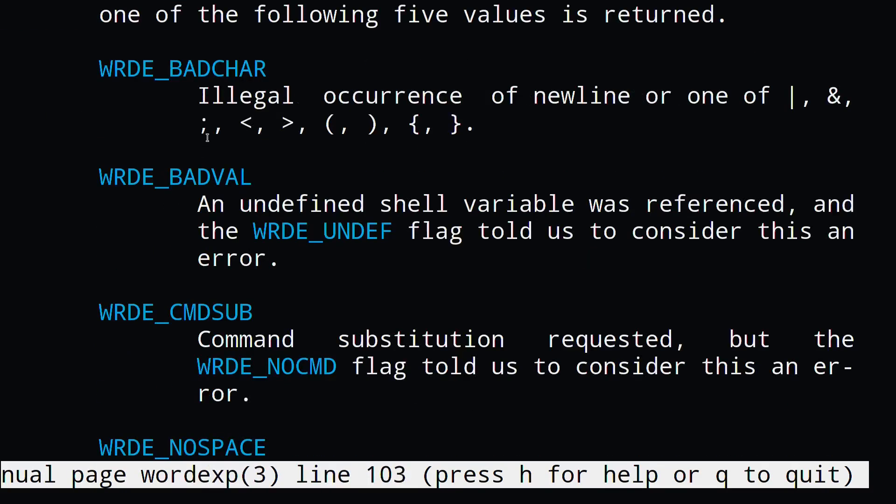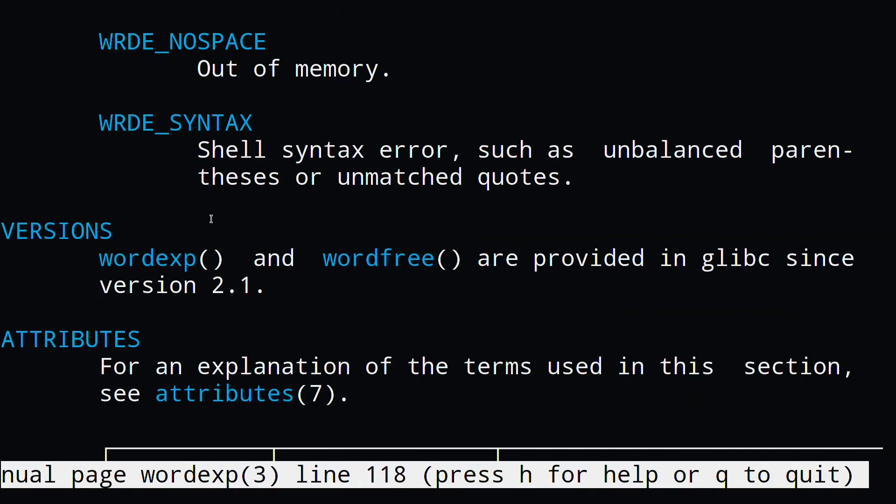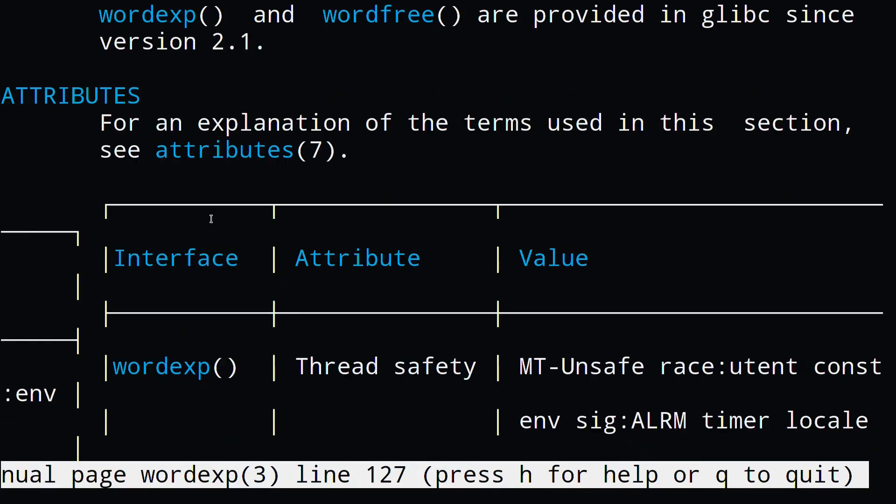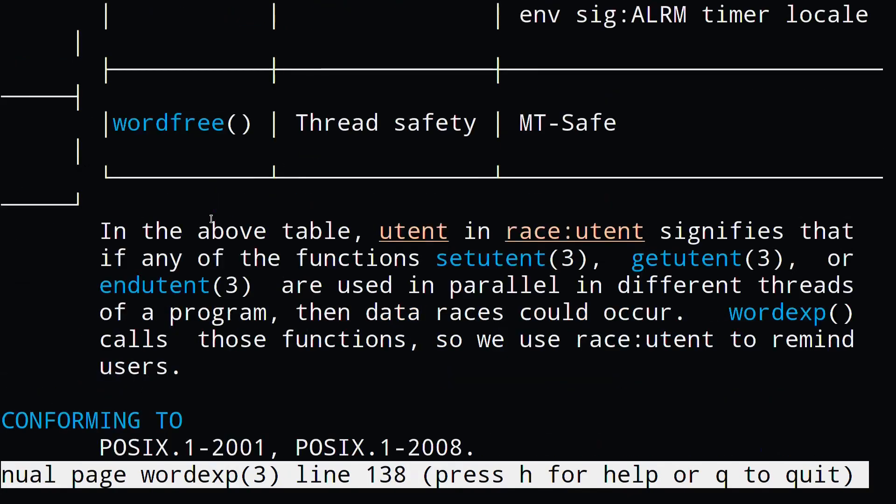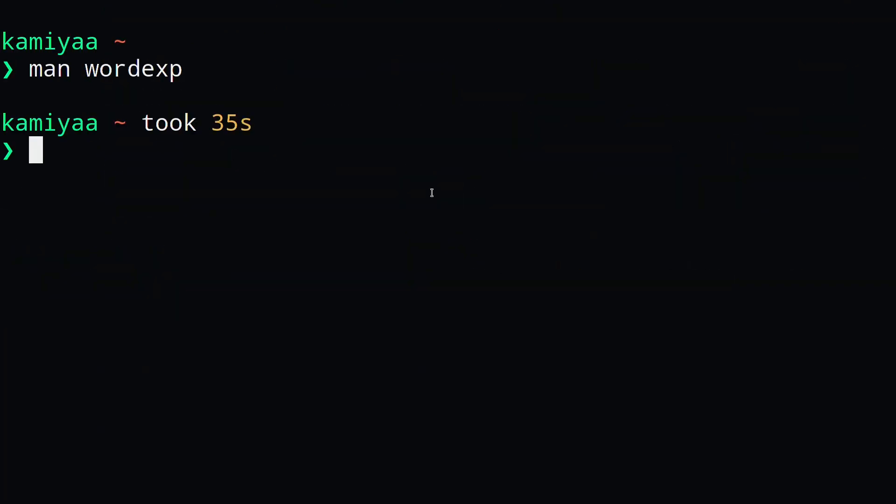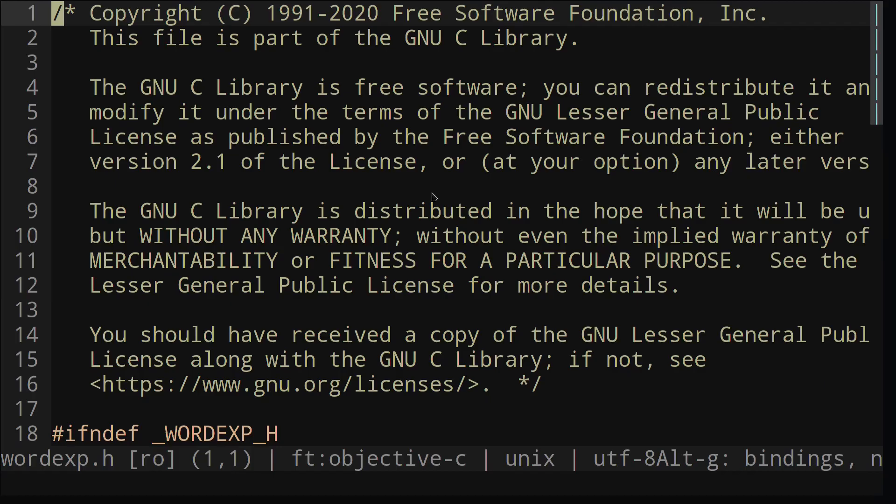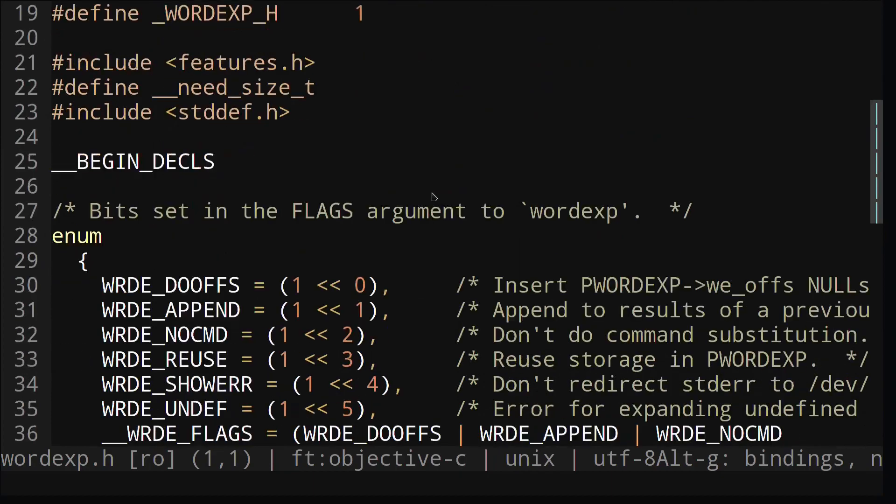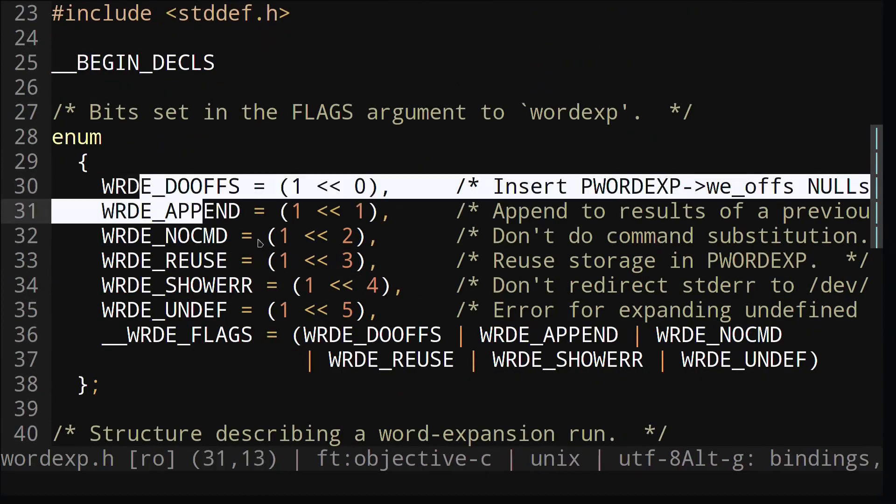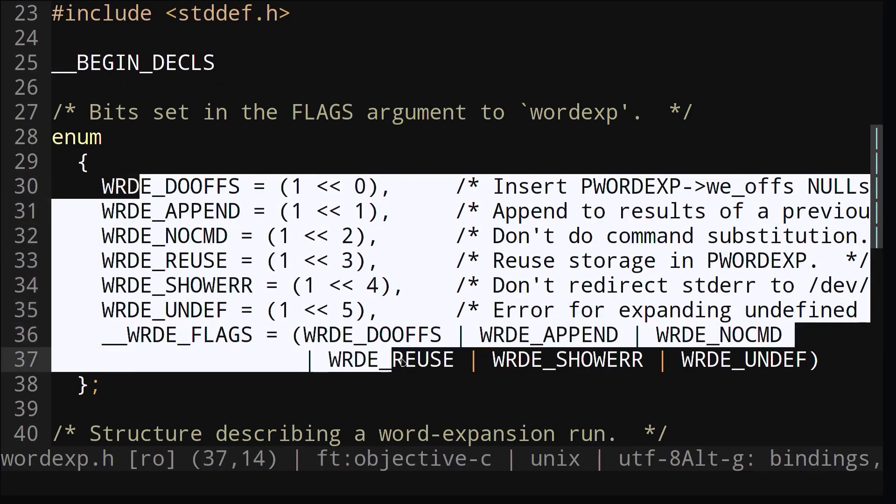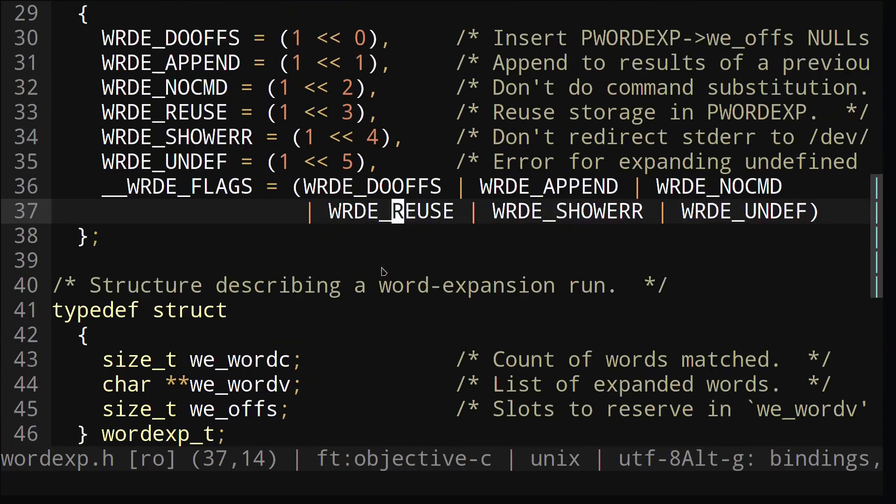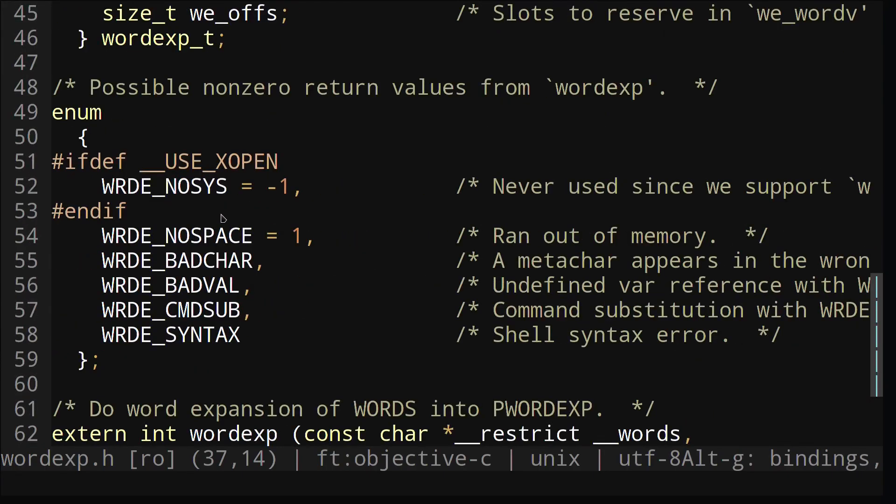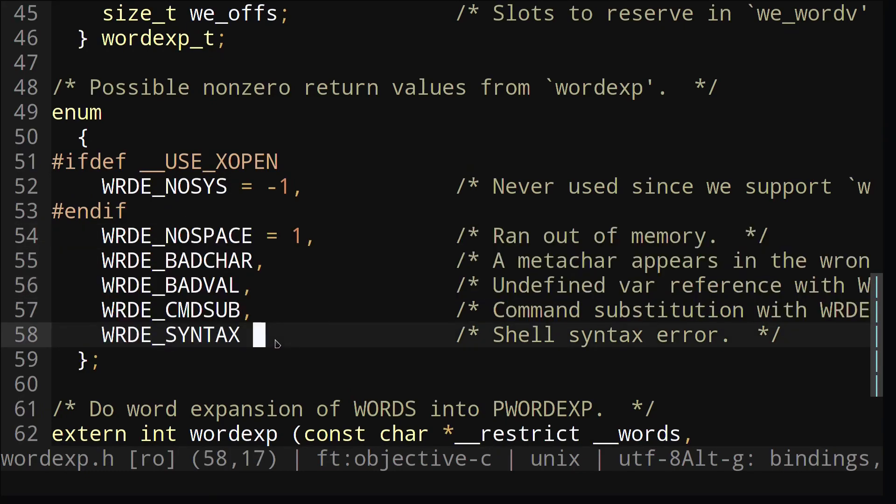Now let's take a look at what the wordexp underscore t struct looks like in C, so we can recreate it in Rust. We'll go inside user include and look at the wordexp dot h file. We can see this file tells us various flag options and their values, the fields of our wordexp struct, and the value of the error codes that are returned. All of this is going to be important when we're recreating this in Rust.